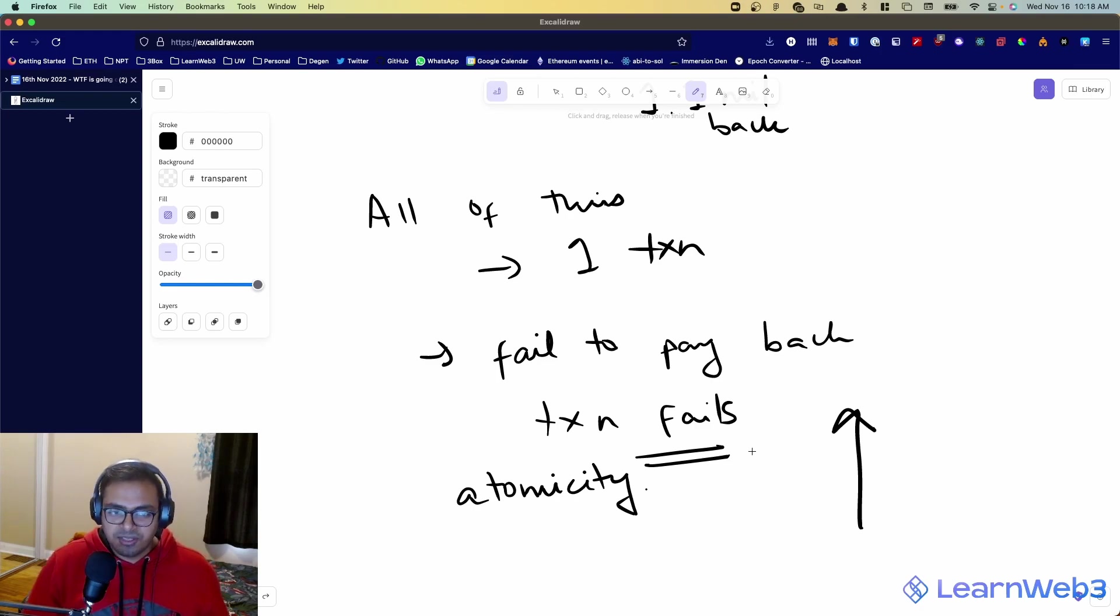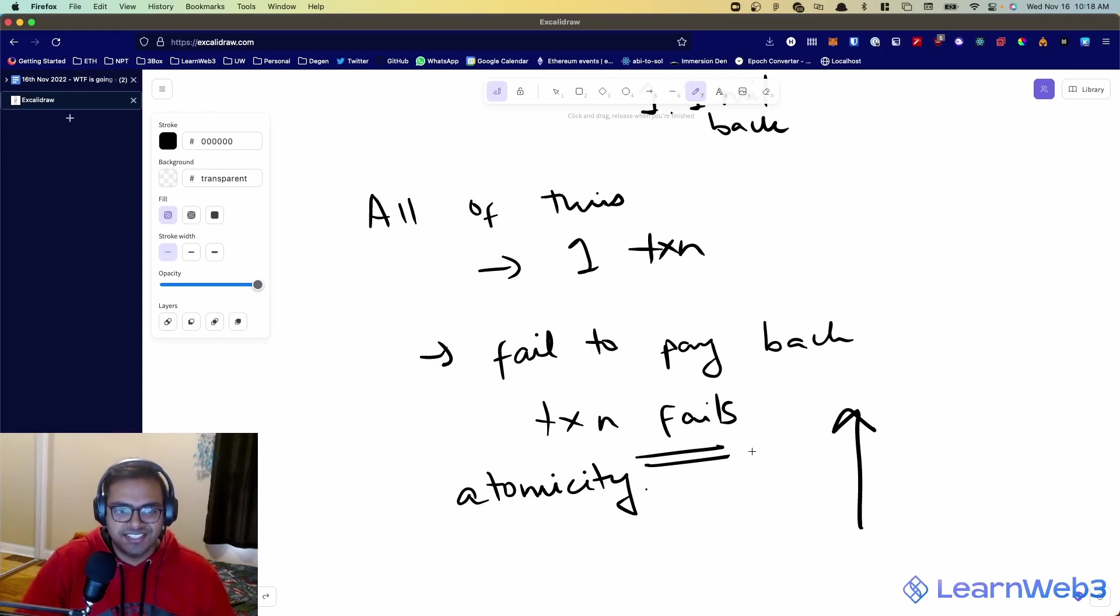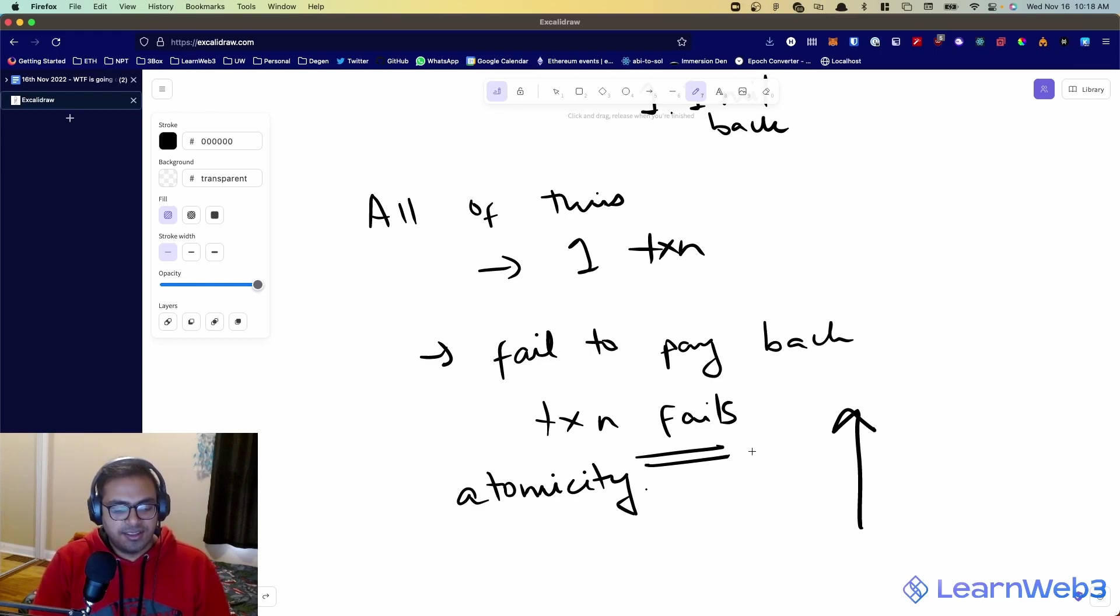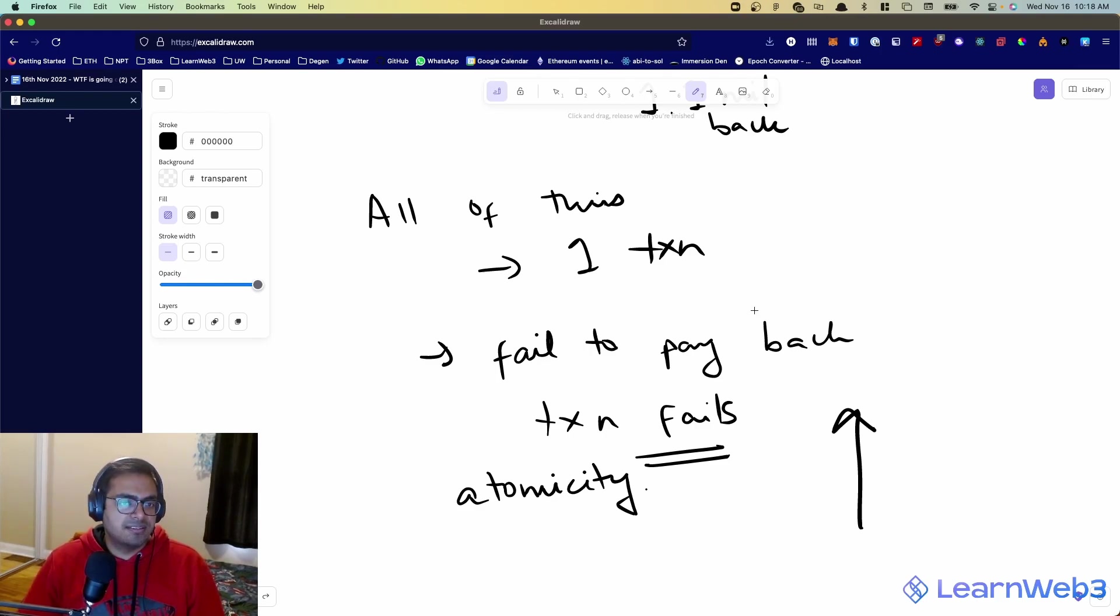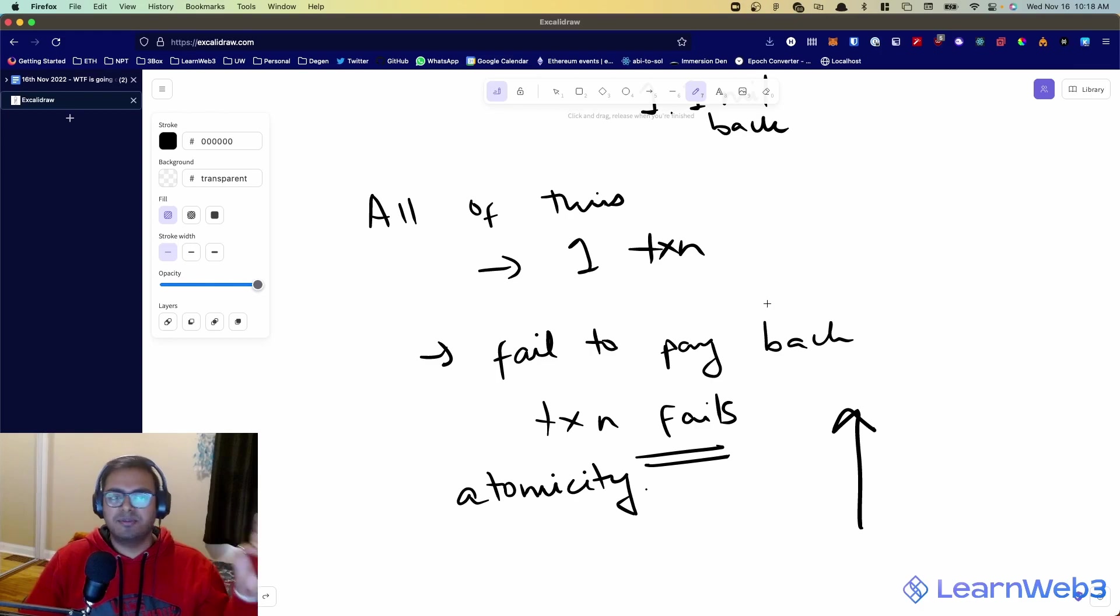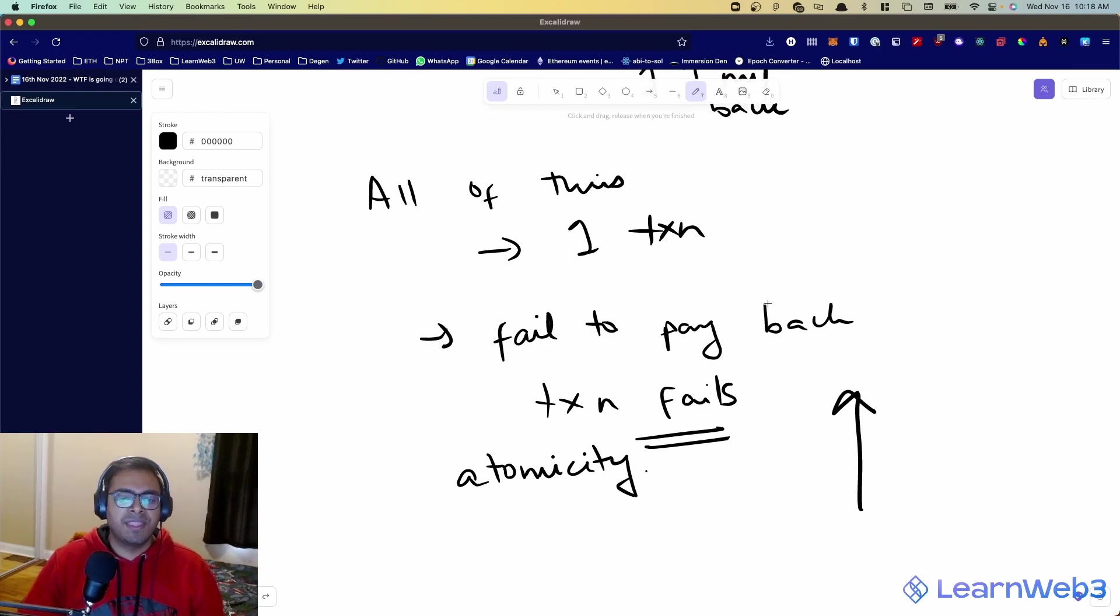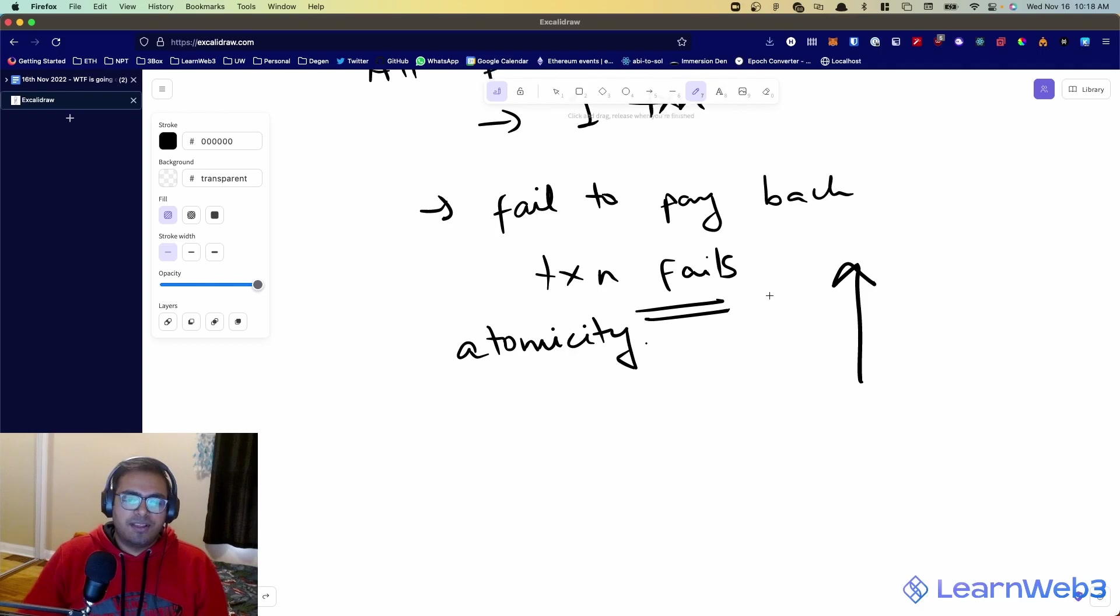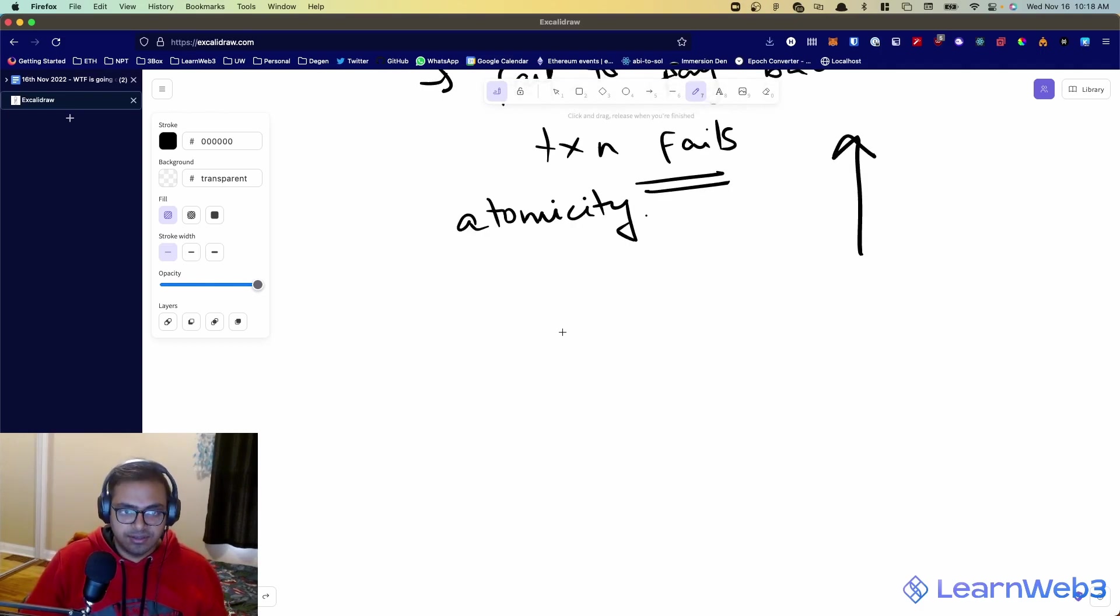And again, this has no real world counterpart, because real world doesn't have atomic transactions or things like that. But in this case, this is a very unique sort of DeFi primitive that has come up in the last few years around just being able to borrow as much money as you want to do whatever you want with it. Now, let me give you an example of how you can use this and how others use it to make profit.